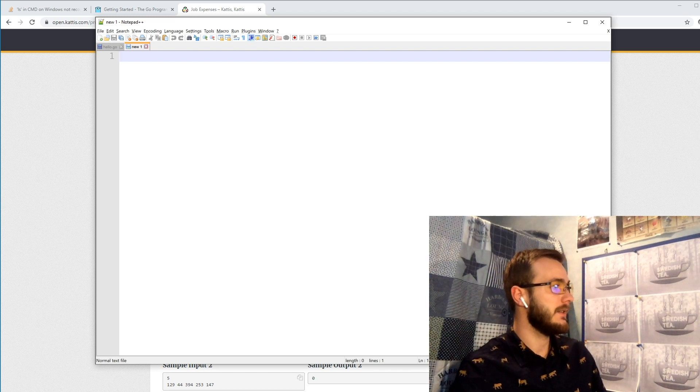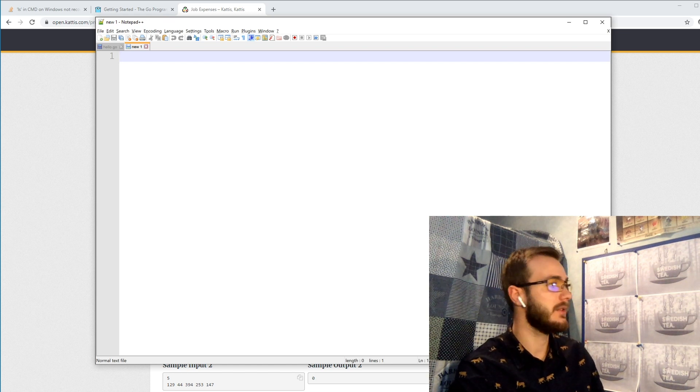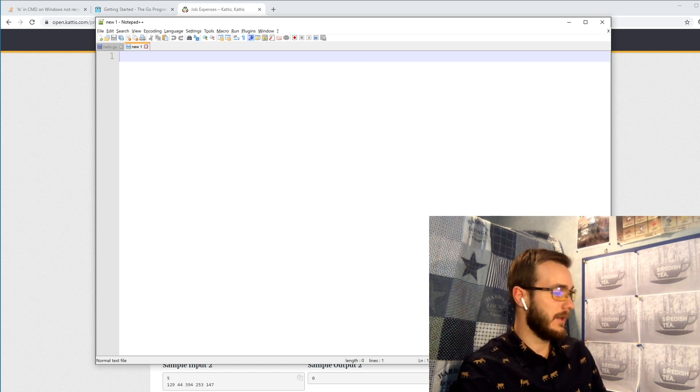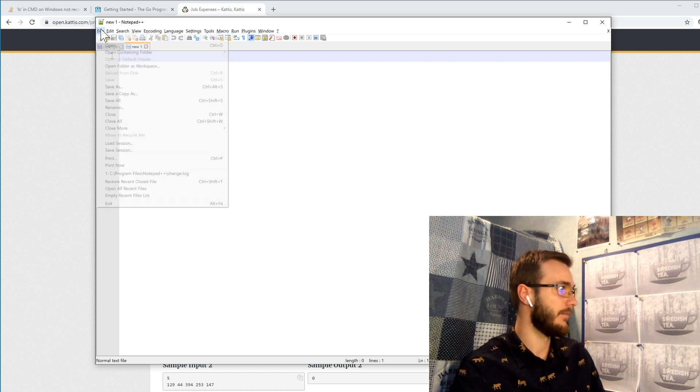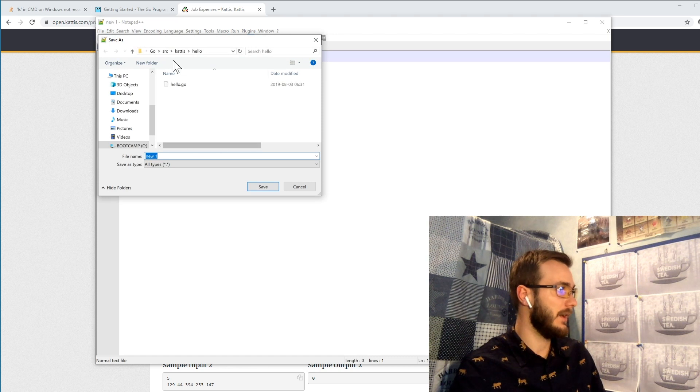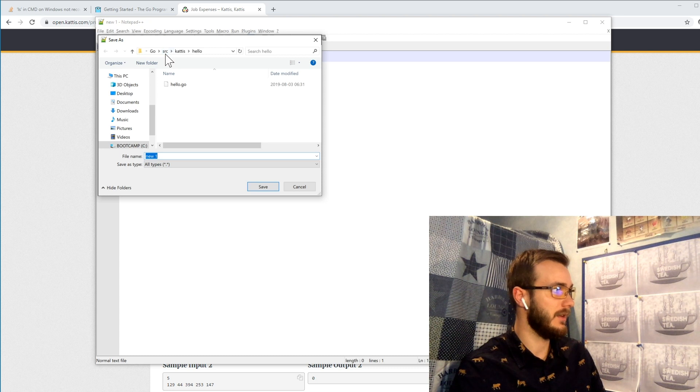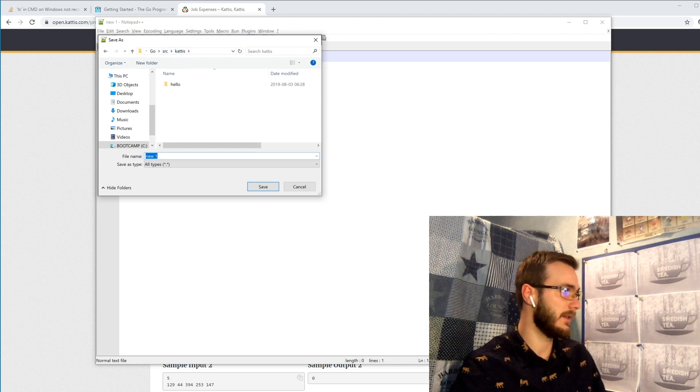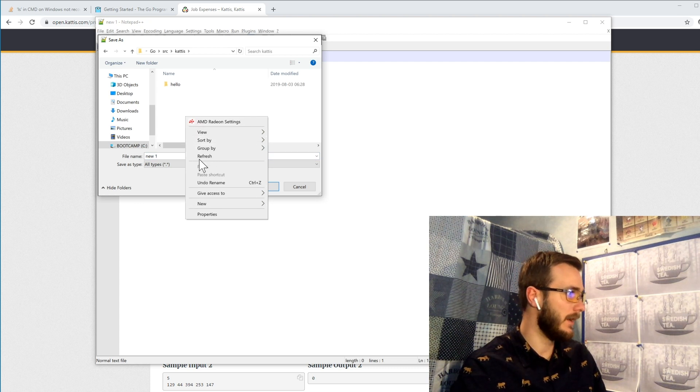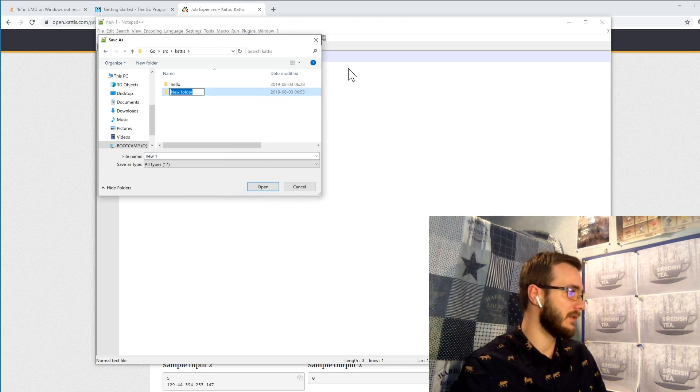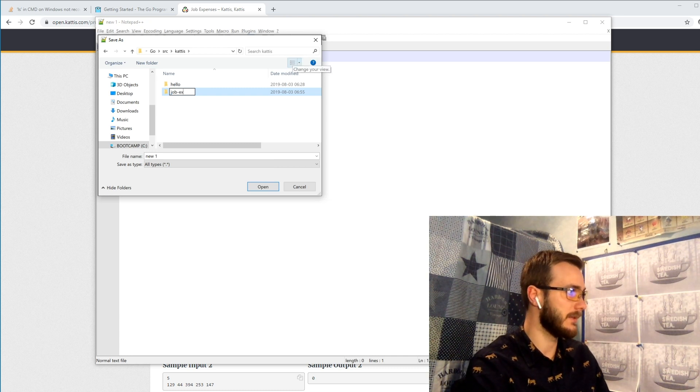And in your go workspace folder you can simply create the script. I've put mine in my go directory under the sources and then under Kattis, and here I can create a new folder for this problem. So let's call this job expenses.